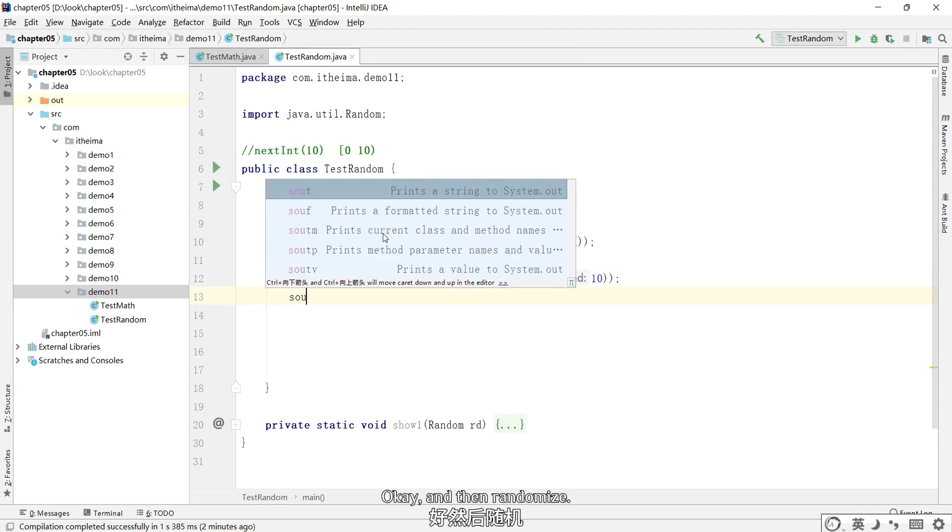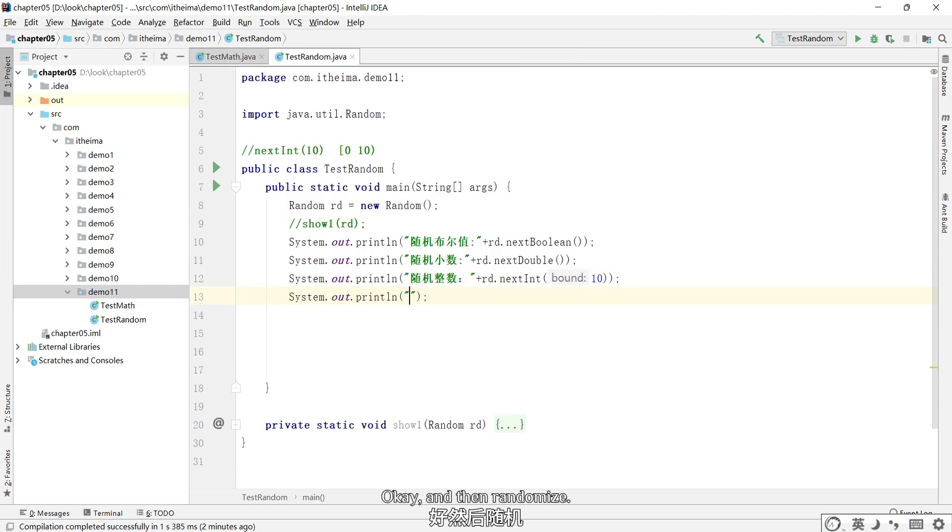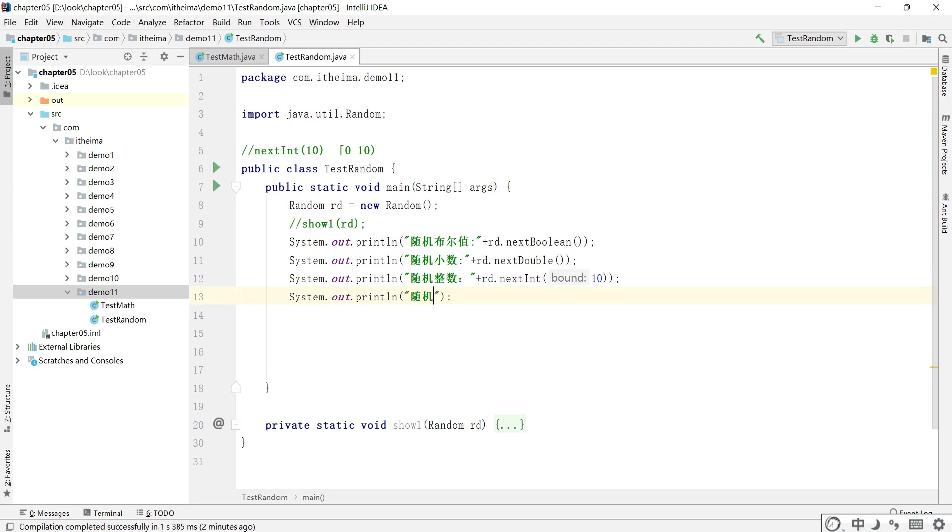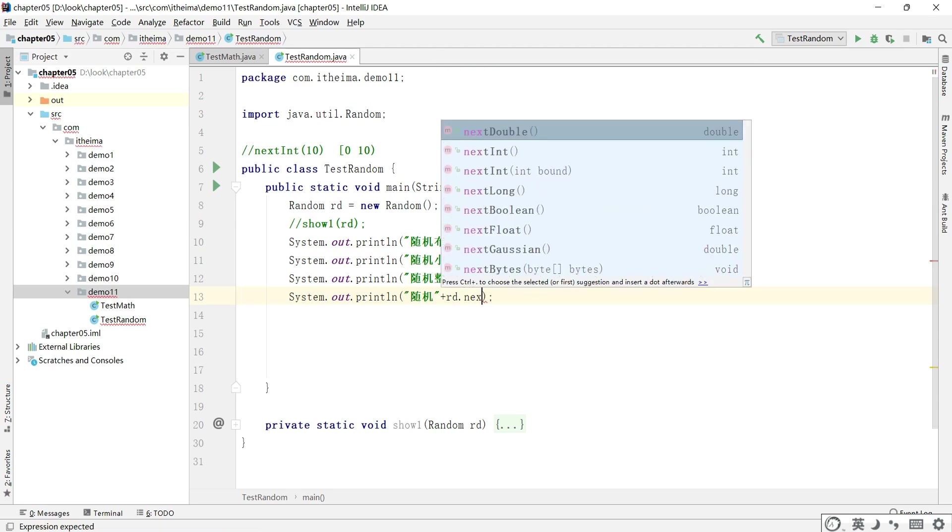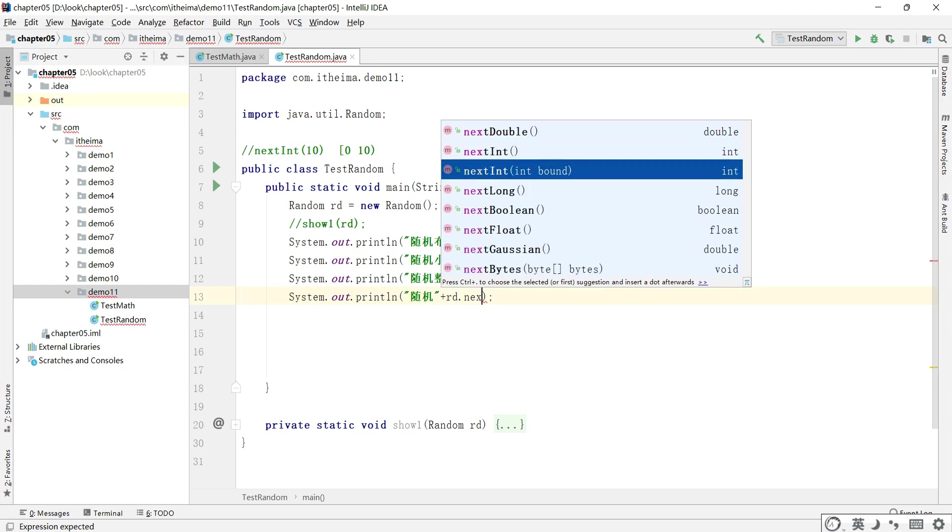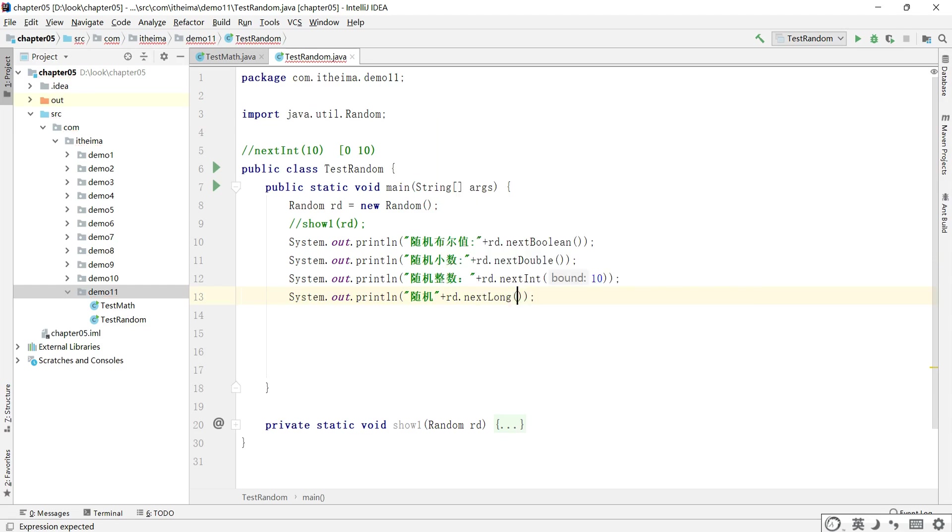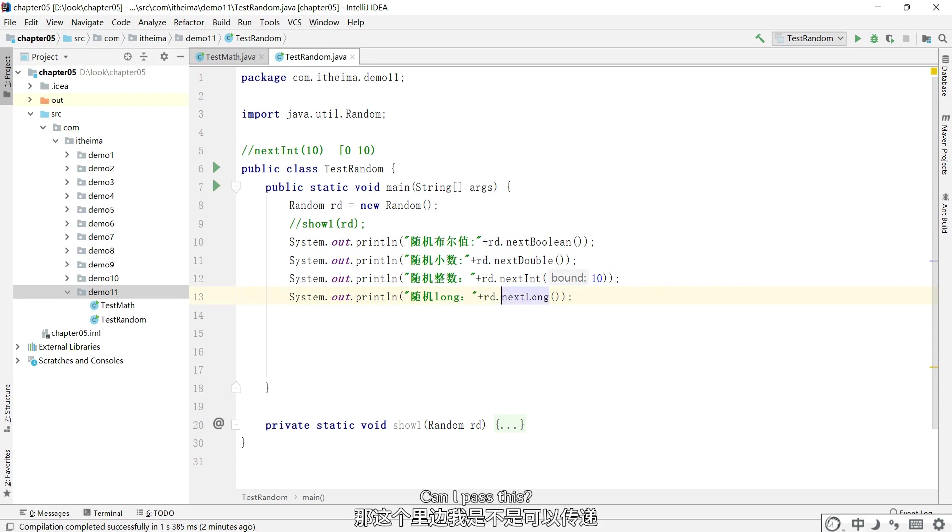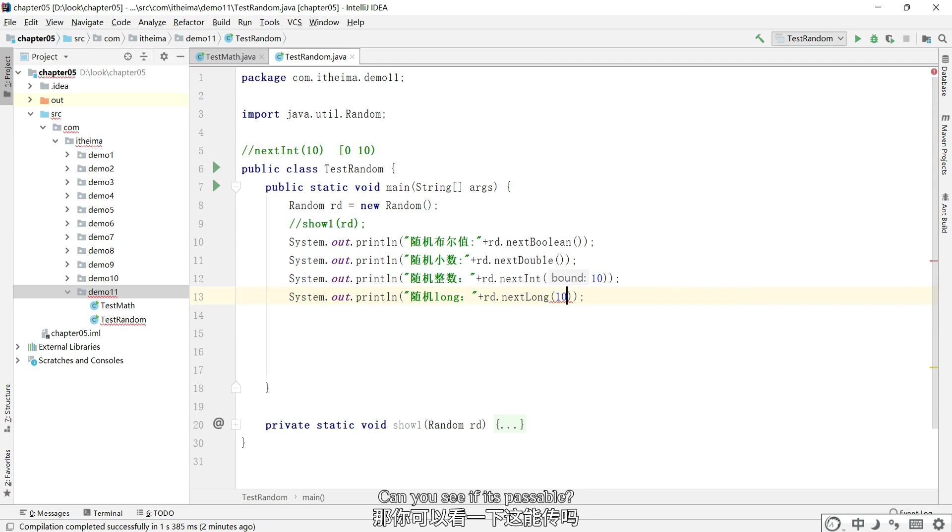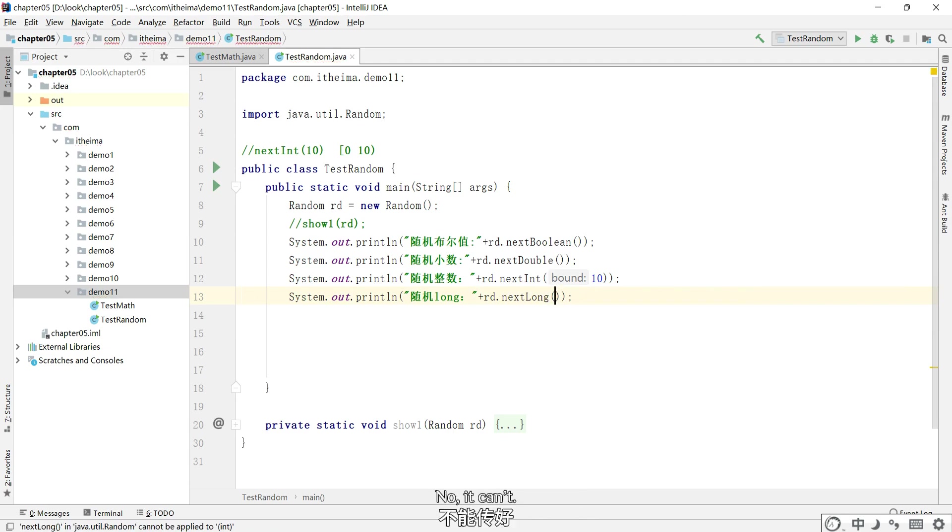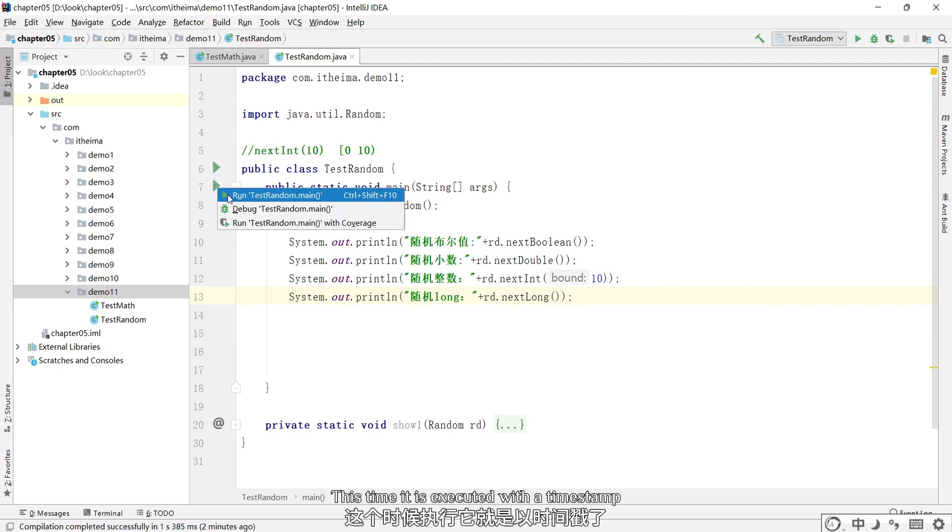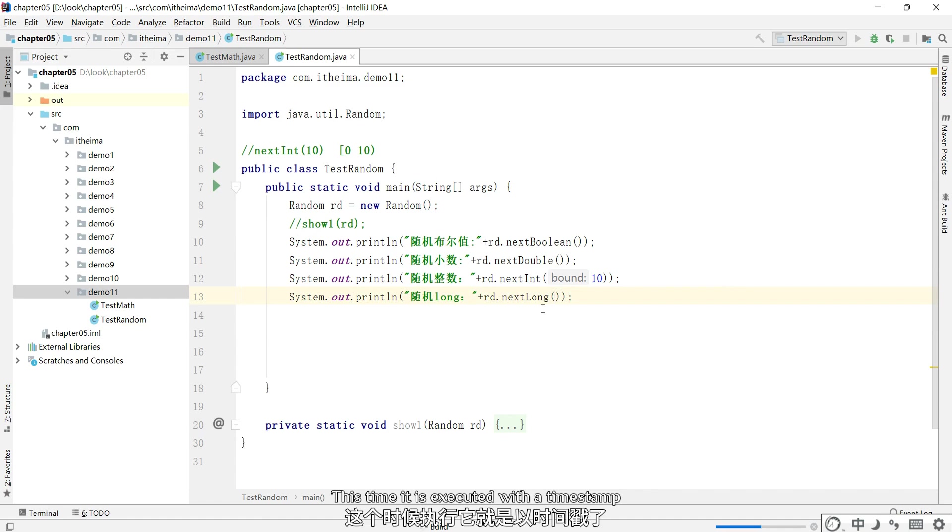OK, and then randomize. Can I pass this? Can you see if it's passable? No, it can't. This time it is executed with a timestamp.